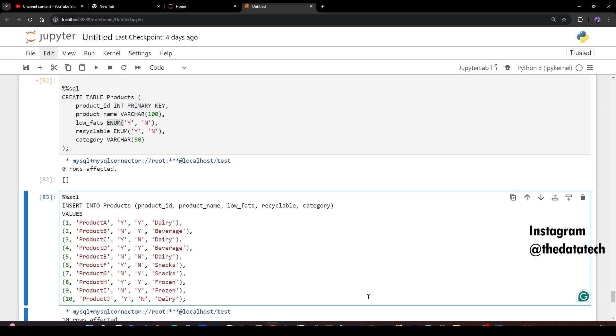Hi, welcome to the Data Tech. Today we are going to discuss a very famous interview question asked in Google and Uber. It's like a statement: you have low fat products and recyclable products in your departmental store, maybe you are running a departmental store. This is a statement and from this you will be getting more than one questions - data analysis use cases.